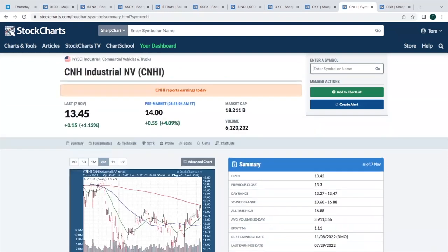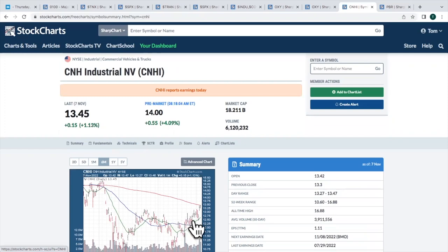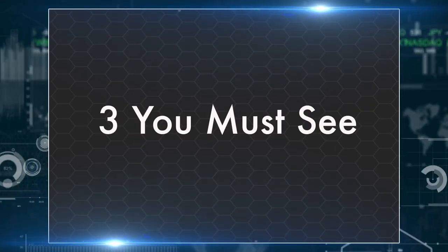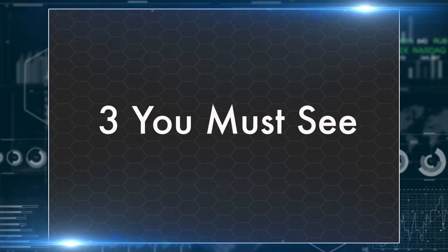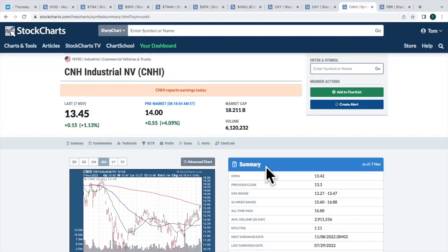CNHI, commercial vehicles, also up about 4% today. And we've been trending higher here, breaking out above the high from just a few months ago. So CNHI looks pretty good. All right, let's move on to the three you must see, and let's wrap this up. Go through these kind of quickly.